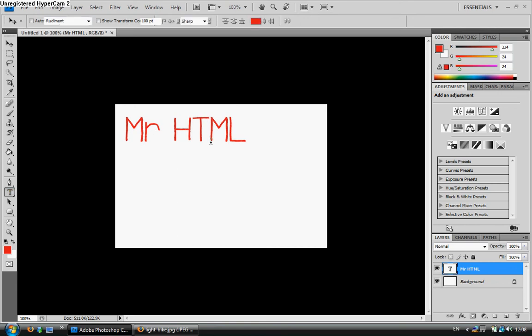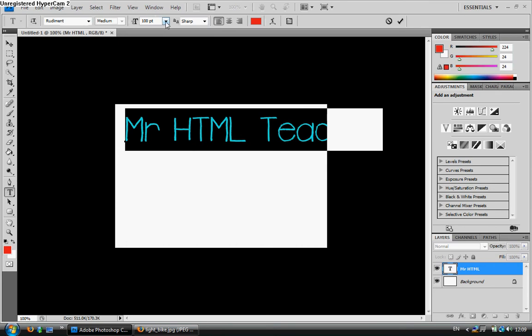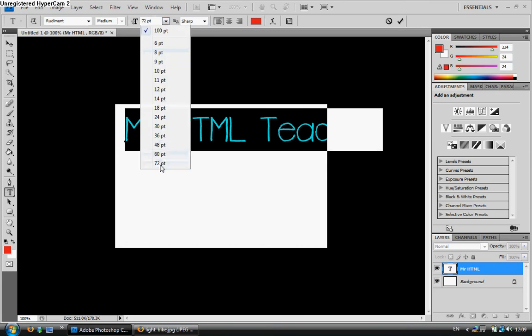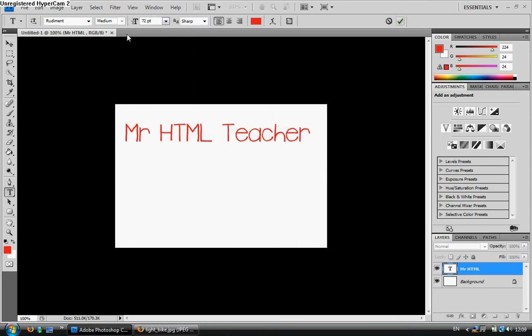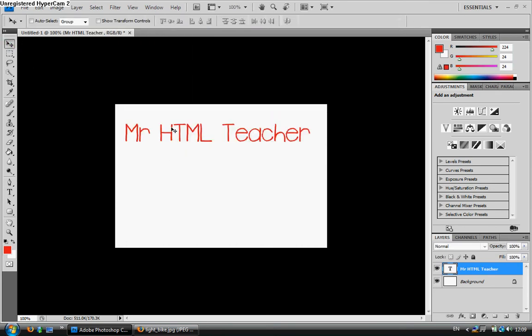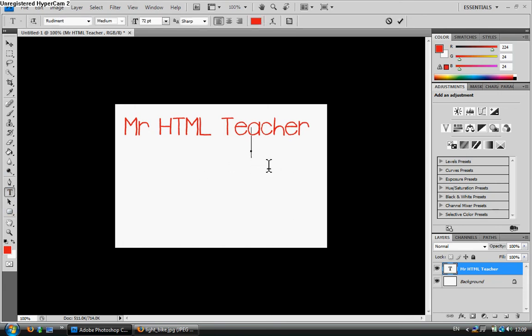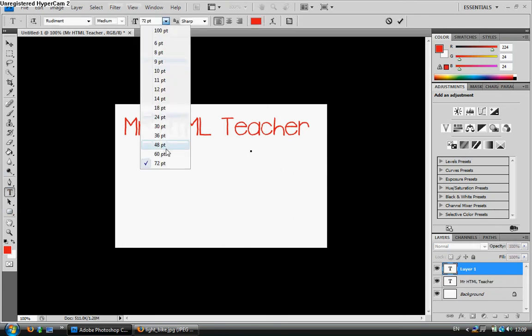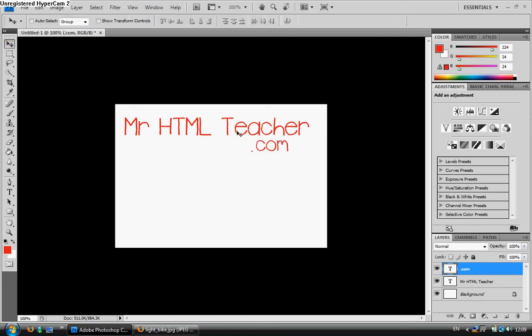And then I'll just select that and shorten that down to 72, click OK, put it up there, select a new one, shorten it down to 60, and just put .com, and click OK for that one. And then move it just there.